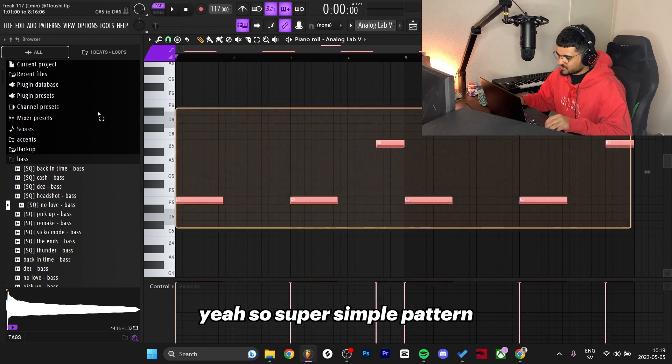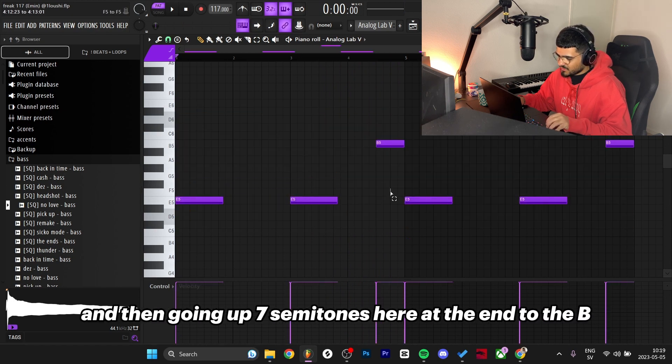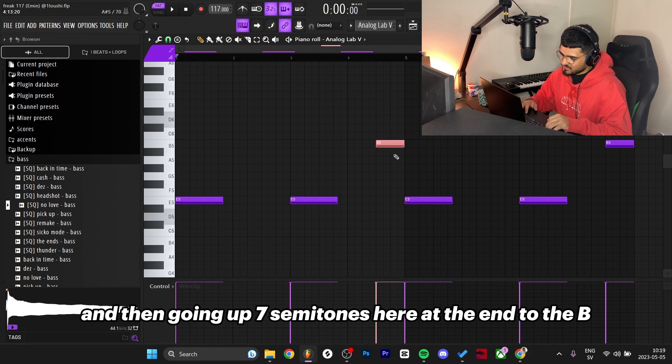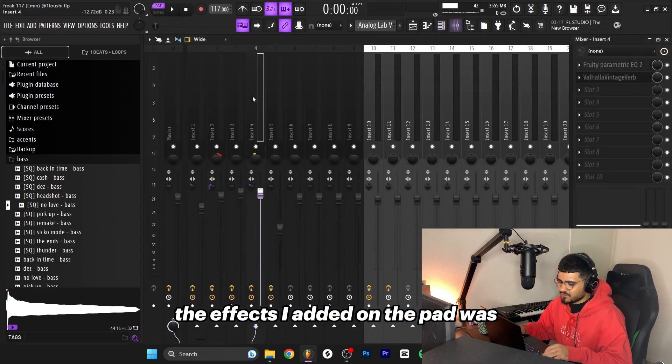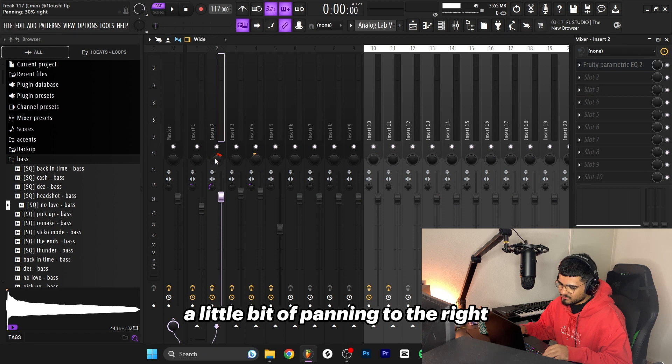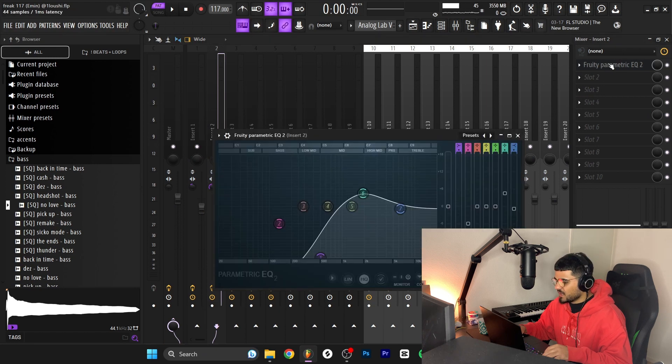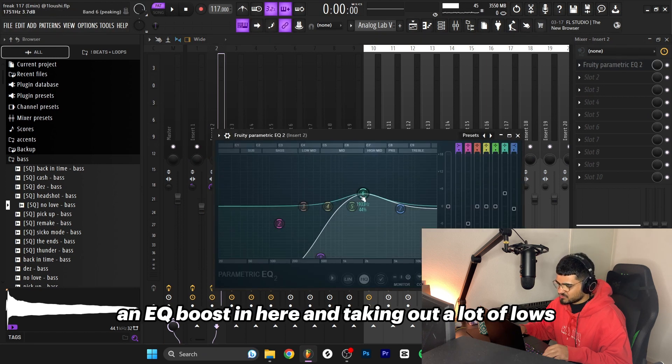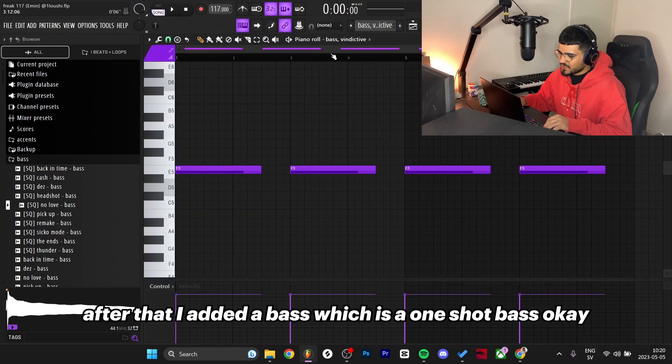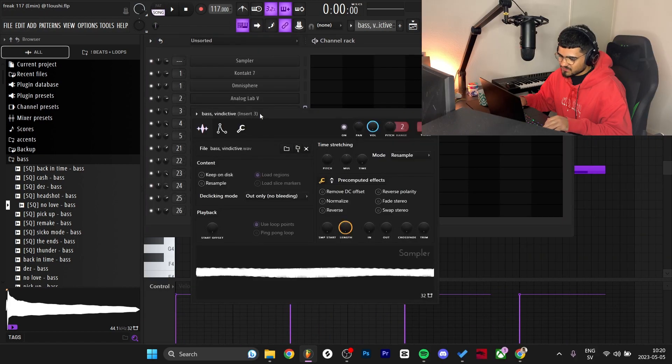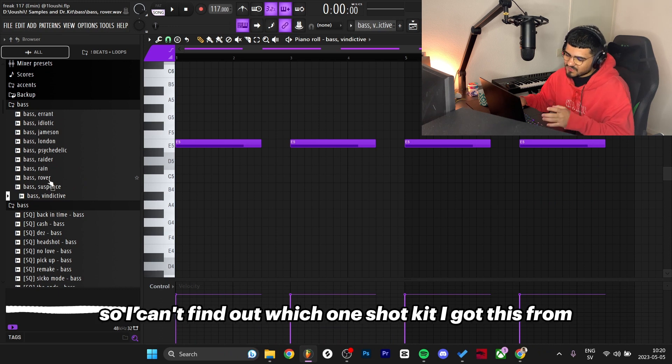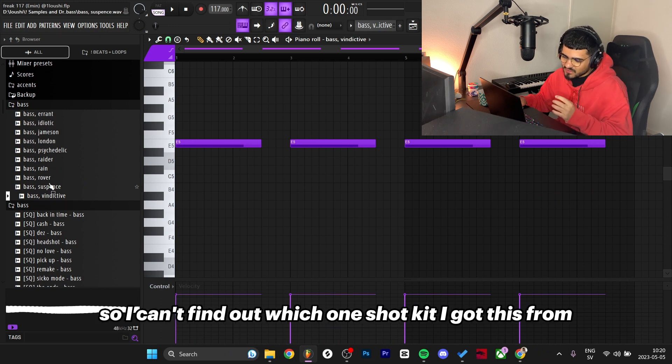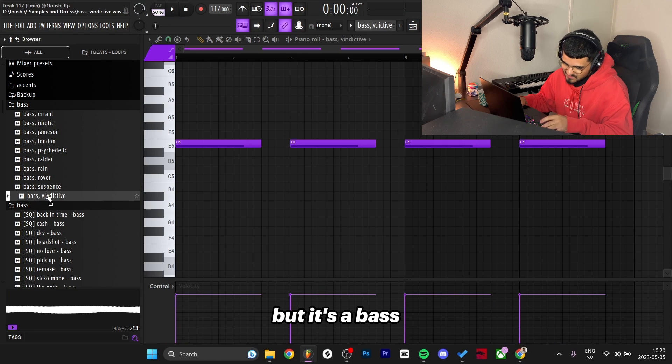Super simple pattern just following the root notes with the E, then going up seven semitones here at the end to the B which is the fifth of the chord. The effects I added on the pad was a little bit of panning to the right, a little bit of stereo separation and an EQ boost, taking out a lot of lows. After that I added a bass which is a one-shot bass. FL Studio is tripping right now so I can't find which one-shot kit I got this from but it's a bass.